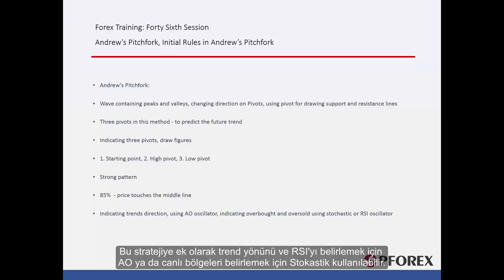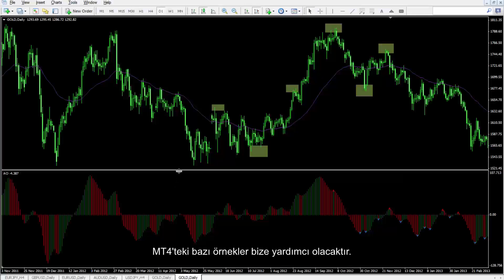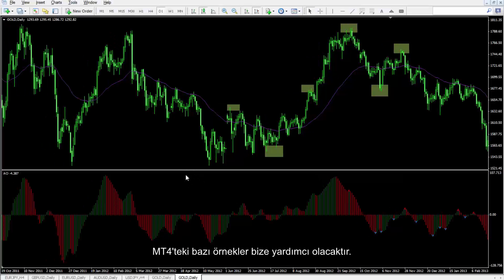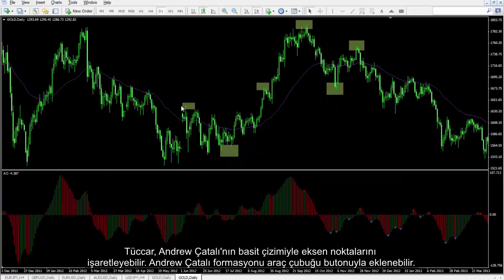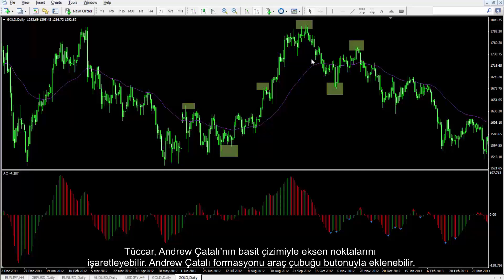In addition to this strategy, AO can be exploited to detect trend direction, and RSI or Stochastic can be used to specify the saturation regions. Some examples on MetaTrader 4 would be beneficial. The pivot points can be marked by a trader to simplify drawing Andrew's Pitchfork. Andrew's Pitchfork pattern can be inserted from a toolbar menu.